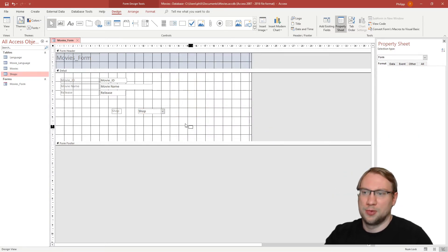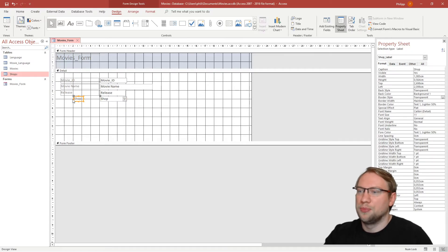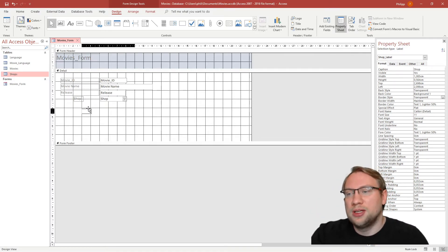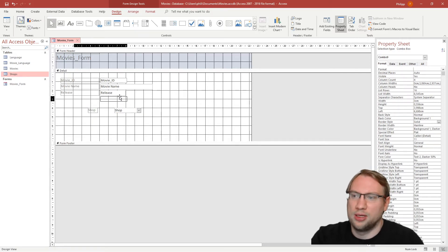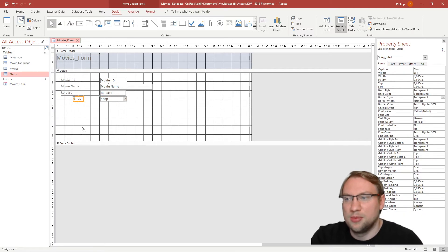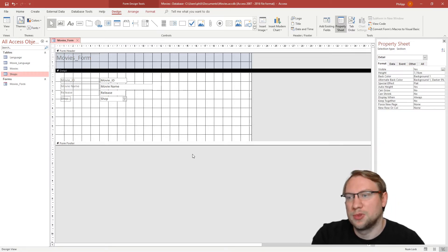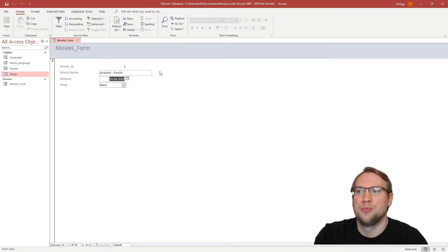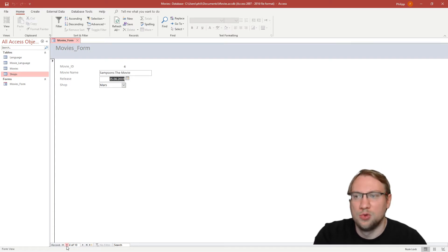I give the combo box the label 'Shop' and click Finish. I drag and drop it into position on the form. Note that dragging moves both the label and the field together; to move just the label, use the small gray handle on its top-left corner. After saving, back in Form View I can now see the shop name for each movie.